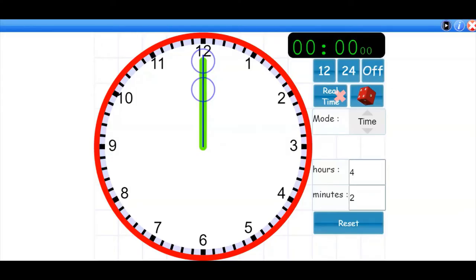Hello Year 4. I'm going to be talking to you briefly today about 24-hour time because some of your maths activities this week ask you to calculate 24-hour times for a digital clock. I'm just going to talk you through it, explain what it means, show you some examples, and hopefully that will help.